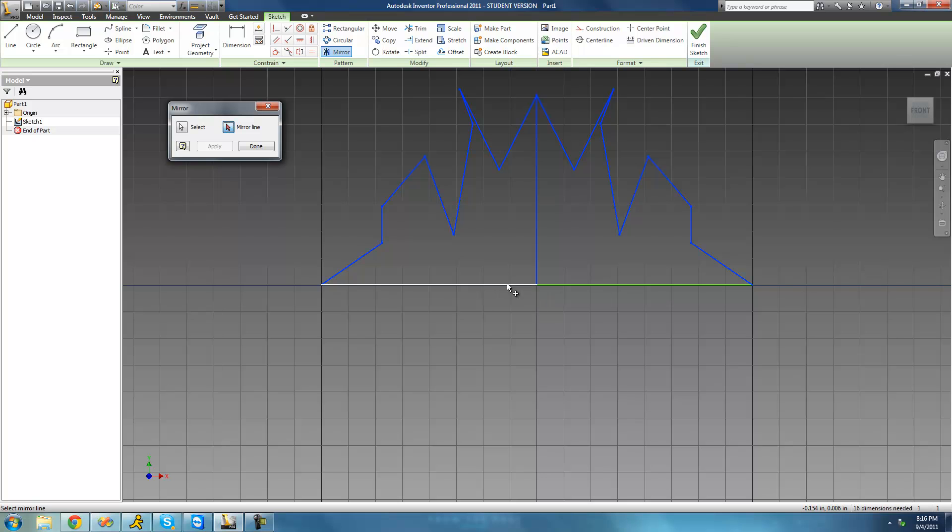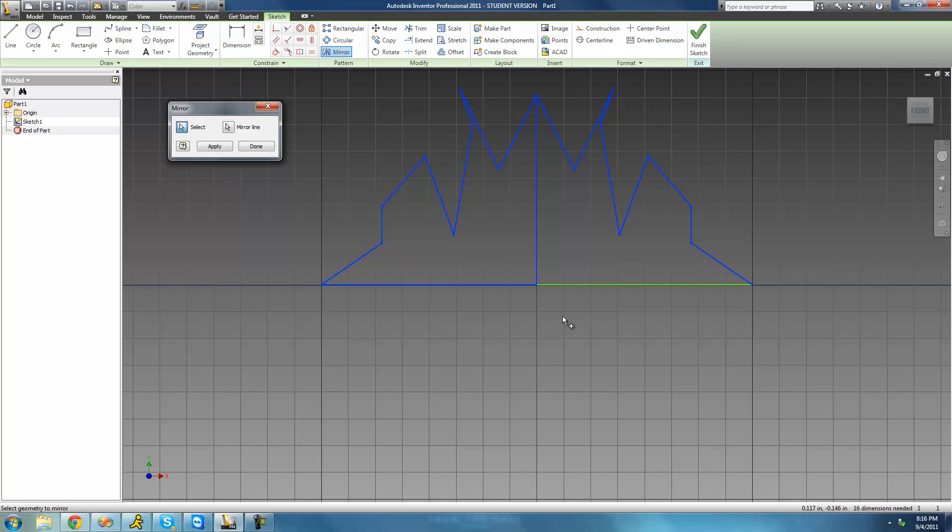And it doesn't really matter which of these lines we select since they're both on the same line. They're just two different line segments. I'm just going to select this one. And then once you have that all ready, you can click apply and it will apply that pattern.